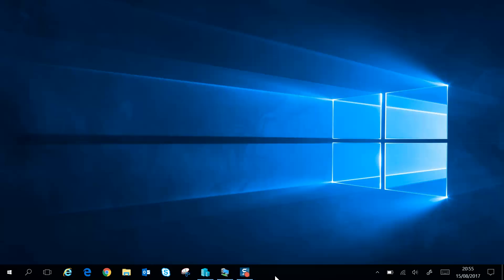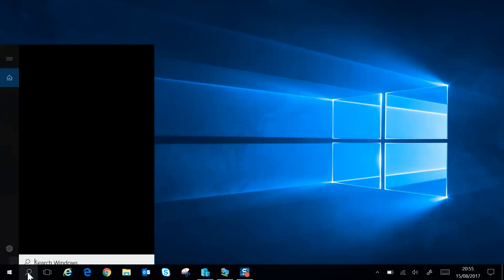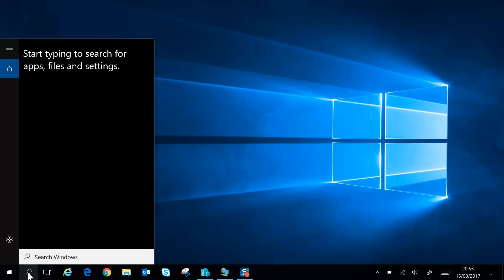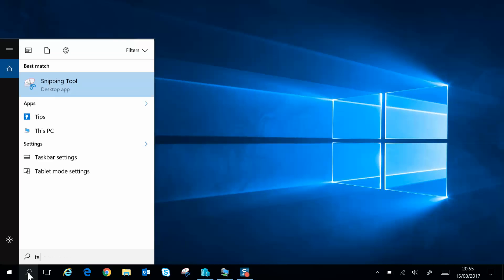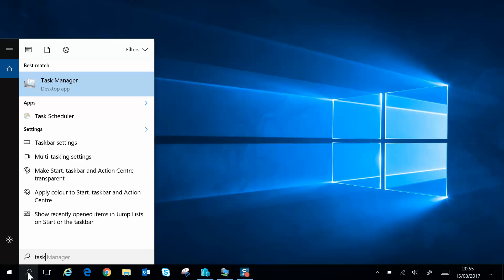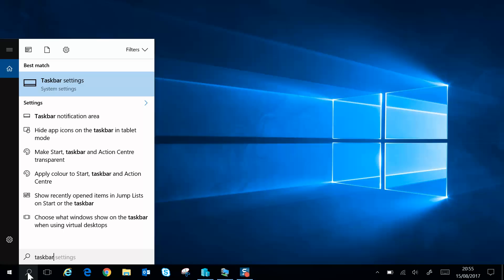There are a couple of ways to get to this setting. The first way I'll show you is by clicking on the search button and typing in taskbar settings. Click here and it will take you to the settings page.